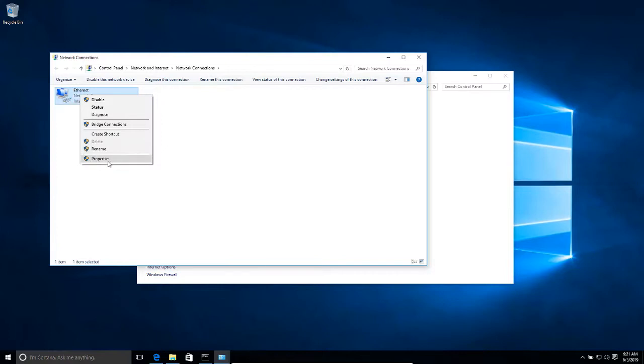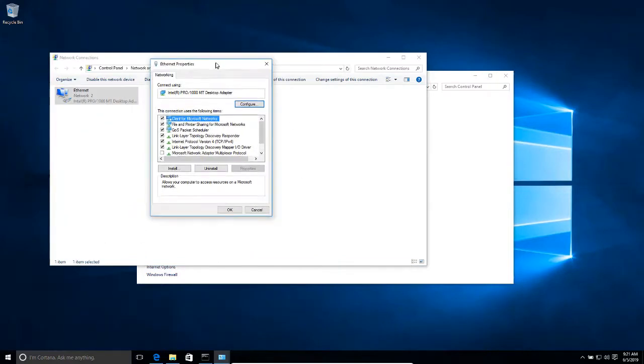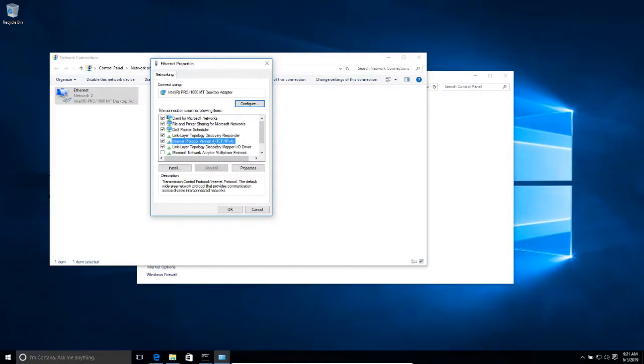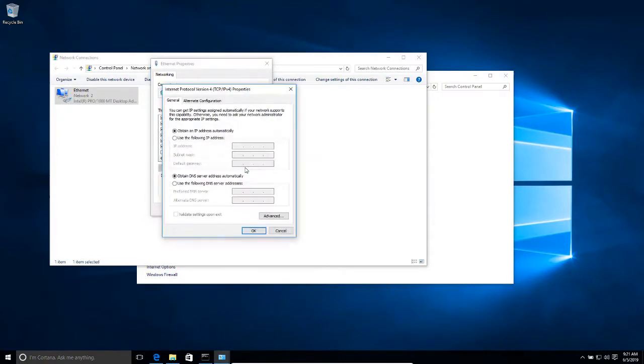I'm going to click properties. Then inside properties I want to select Internet Protocol Version 4, TCP/IP version 4, and then I'm going to click properties.